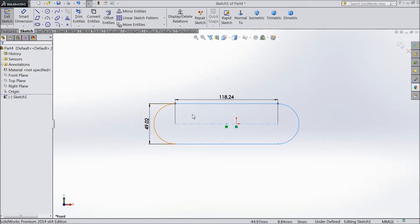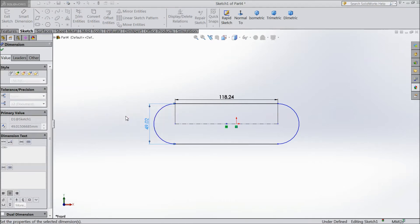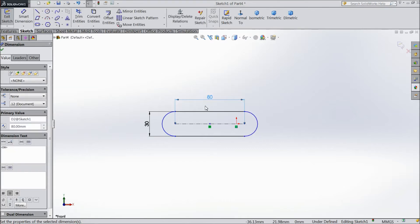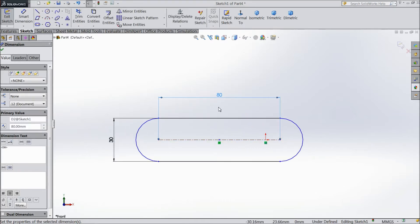OK, if you want to give dimension you can change both the dimensions. Just simply select, make 30mm. OK. This vertical horizontal distance make 80mm. OK. So now you've changed your slot. This is simple and straight slot.